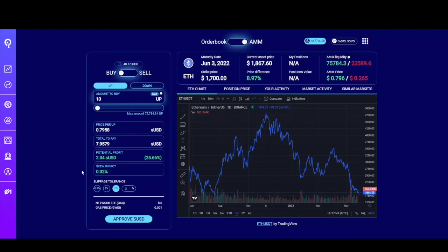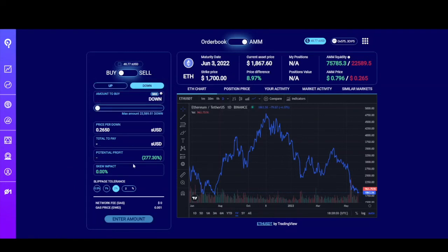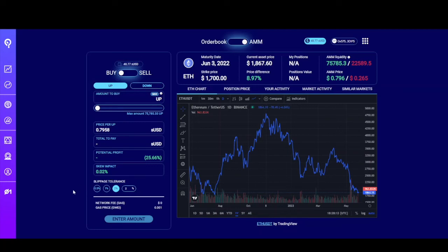That's skew. The skew is a mechanism to encourage traders to go against the general market. There'll be a slight cost if you want to trade on the more popular side of the market — meaning most people trading this market are buying up tokens, so there's a slight charge. If you change to down, there is no skew because fewer people are participating in the downside of this market. Below that is slippage tolerance — it's the amount of slippage you're willing to tolerate for this transaction to go through. Below that is some information about the transaction, and then the button to initiate it.